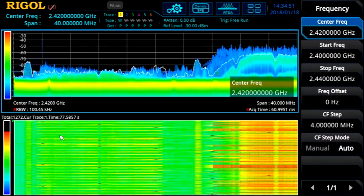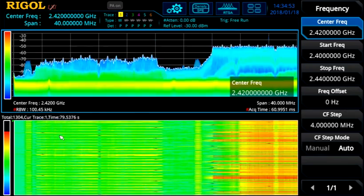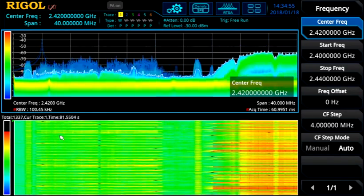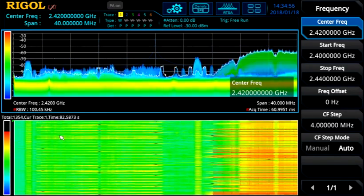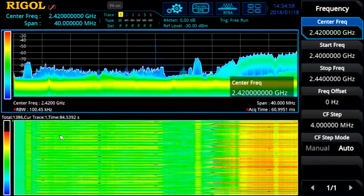We can switch to a lower RBW, and now you can better separate the pulses across the band because the power is more concentrated in frequency than the Wi-Fi signals.